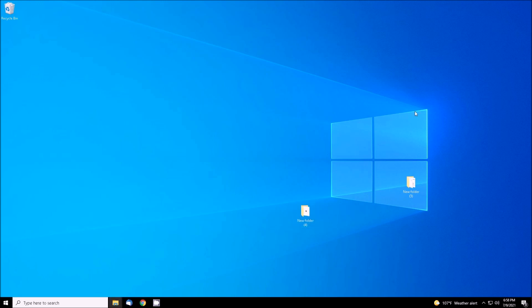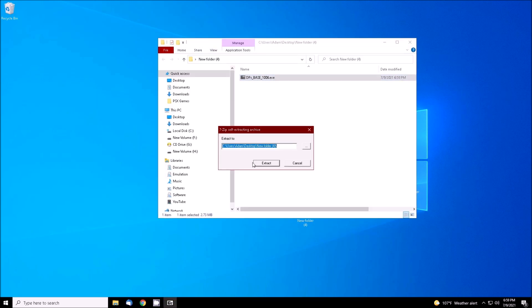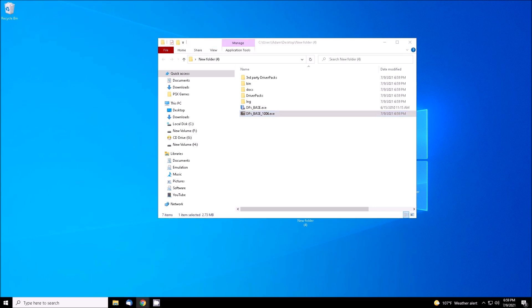Open new folder 4 and double-click on the DriverPack Base. Some files and folders will appear.